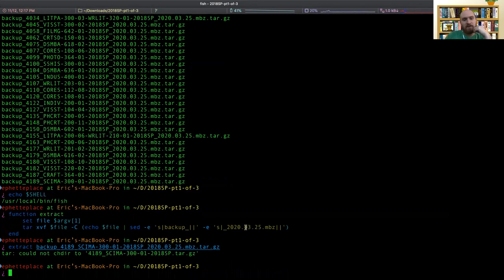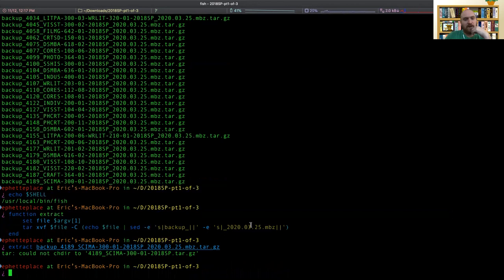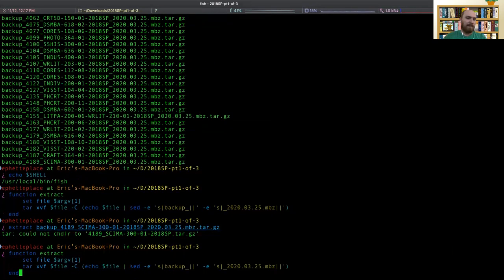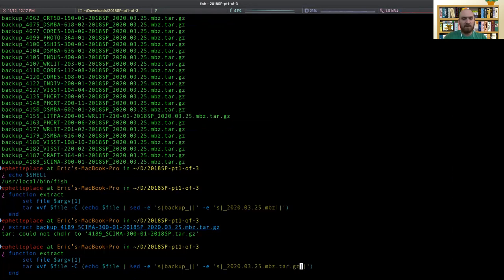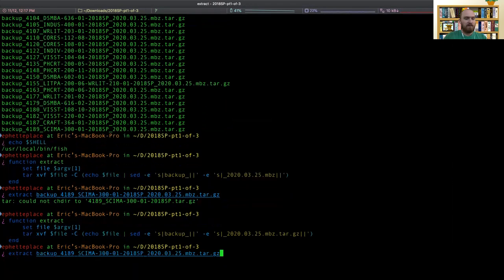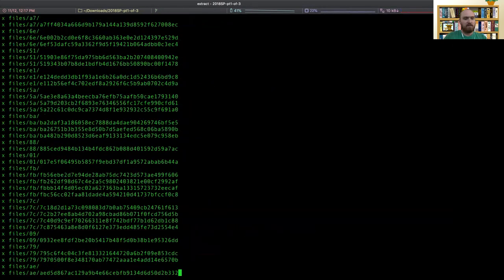Oh, so see here in my extract function, I didn't get rid of the dot TARGZ. I just got rid of dot MBZ. So we can redefine it again. So dot TAR dot GZ. See if that works. Try again.